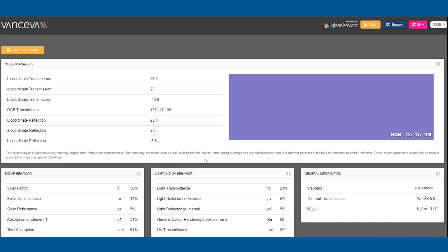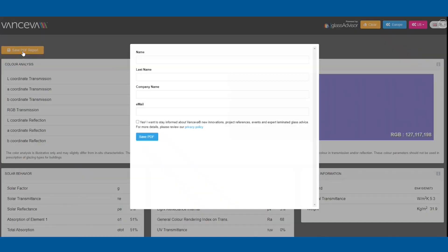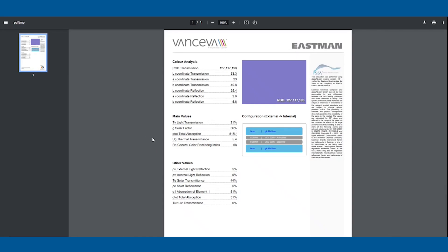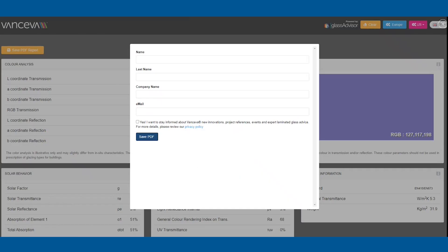To save and download this information, click Save PDF Report. If you would like to restart, click Clear.